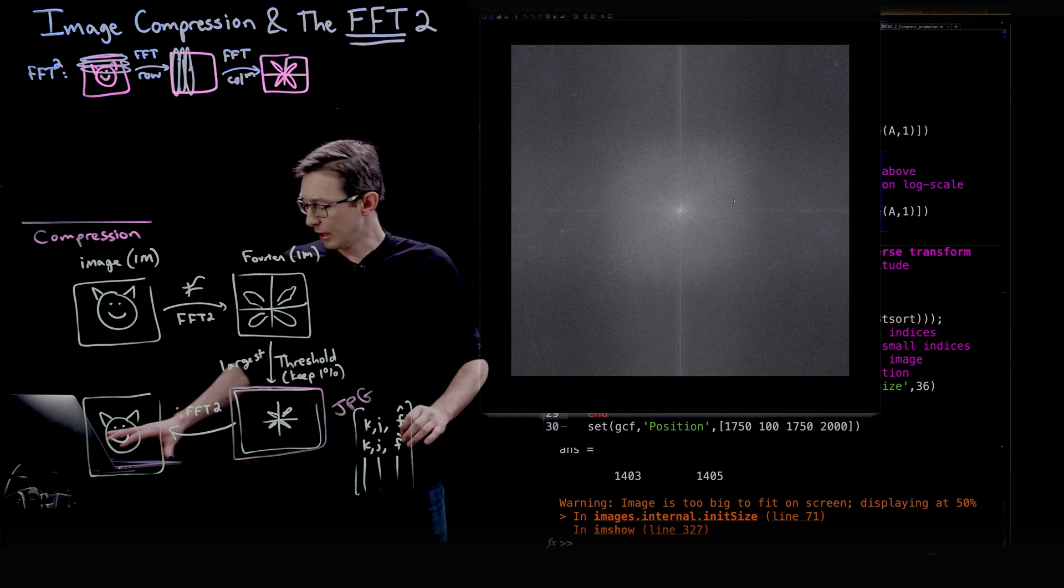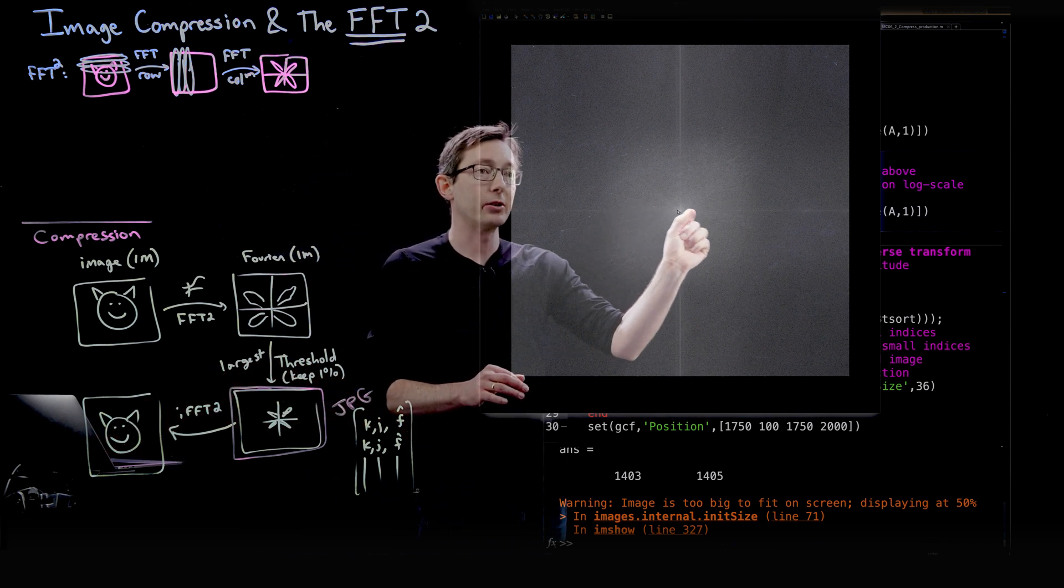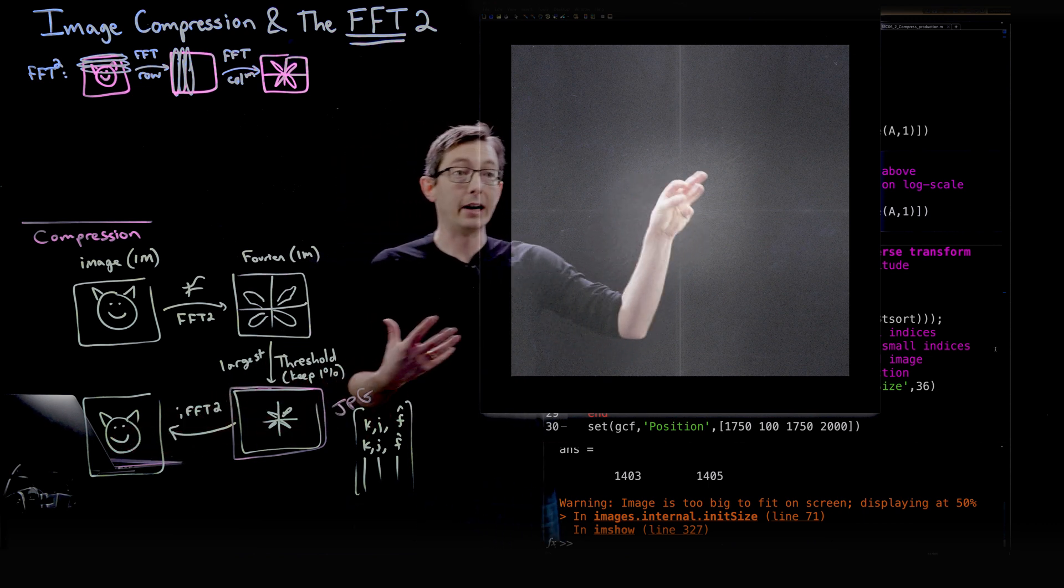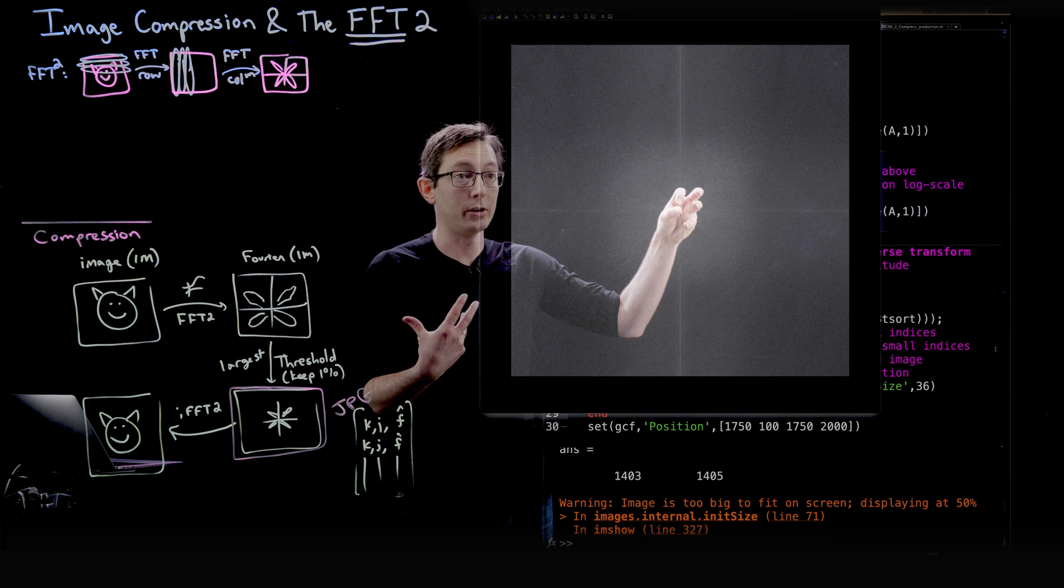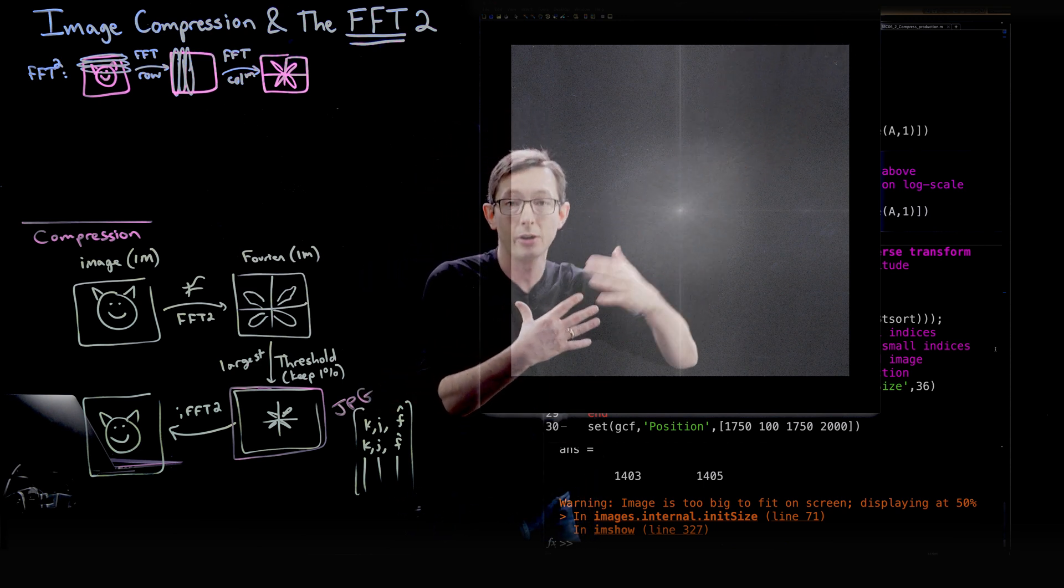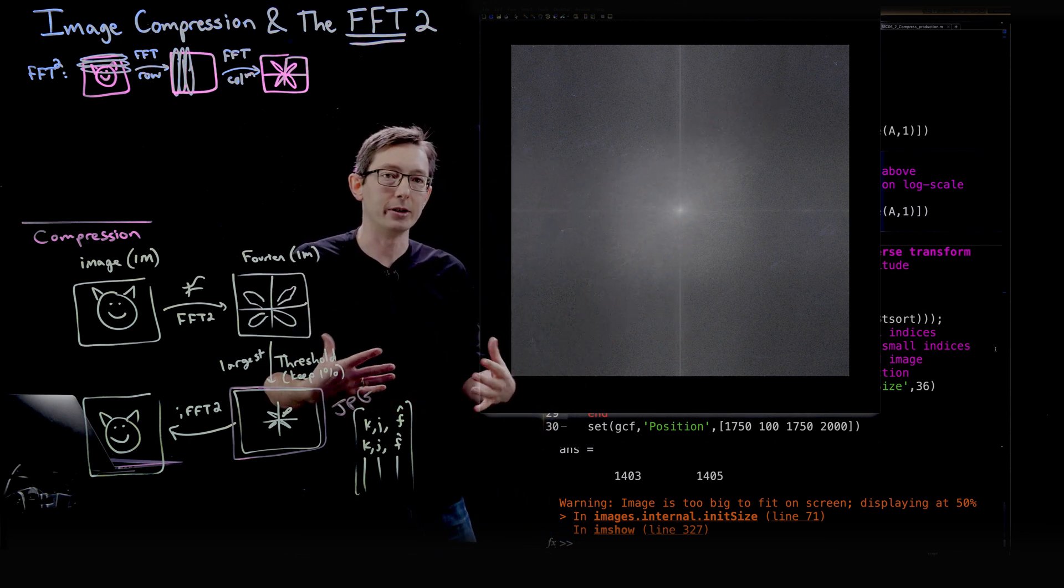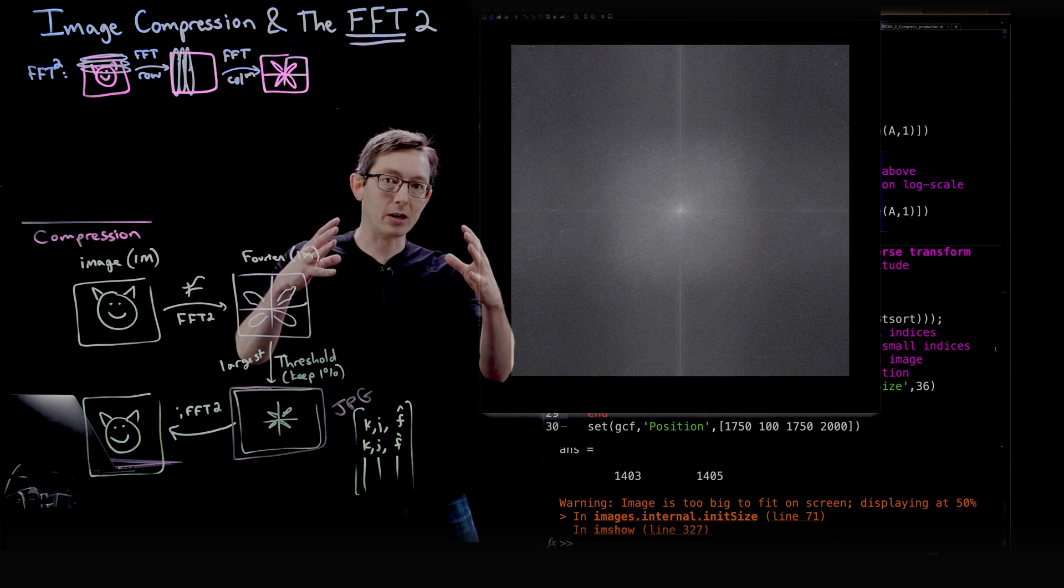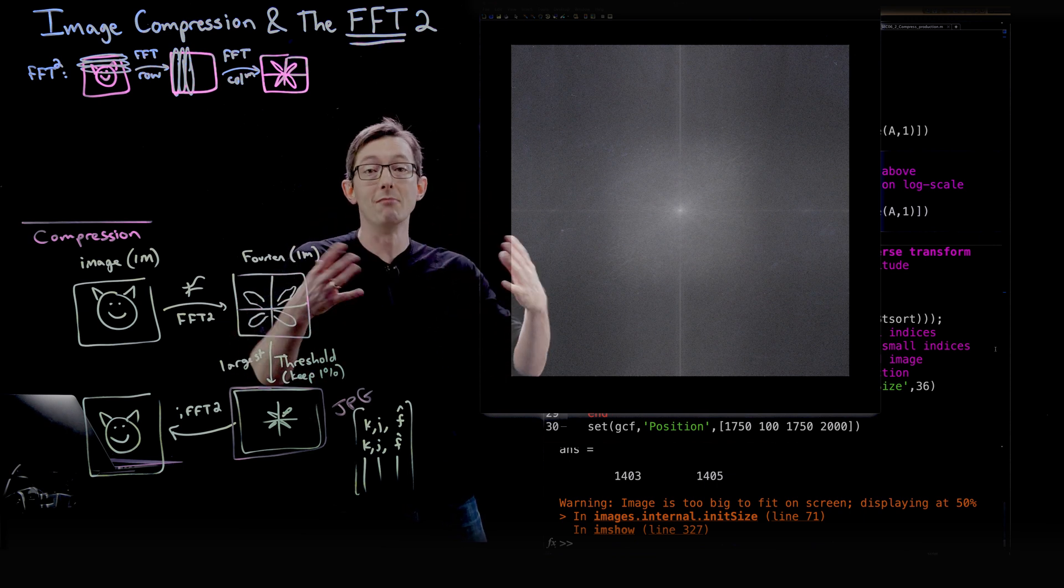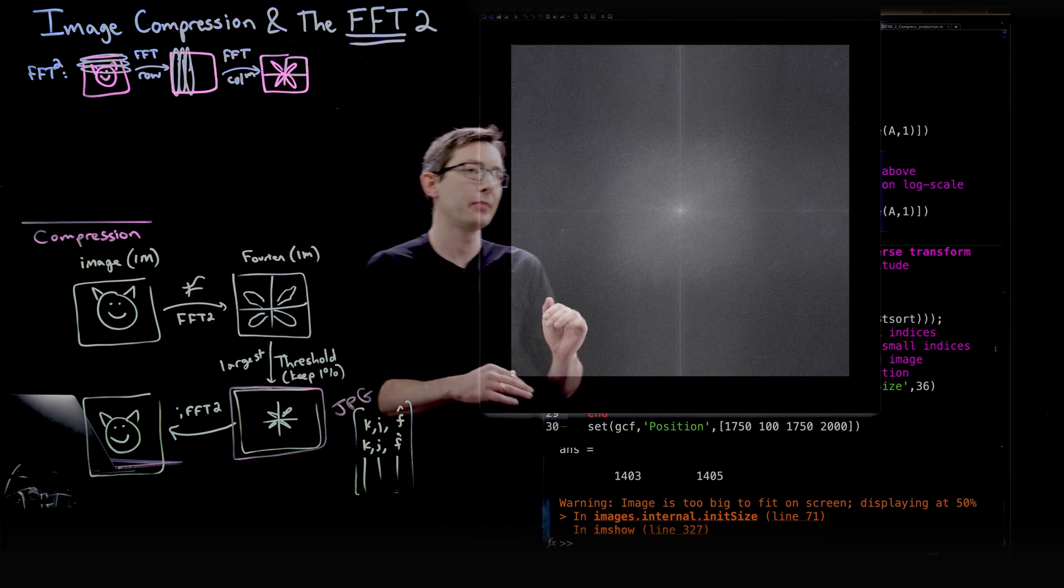What you see here is kind of in the origin, this is where the lowest frequency components are. It's the brightest, kind of the highest magnitude values in the origin. And then they kind of decay and get smaller and smaller and smaller as you go to higher and higher and higher frequencies, which is consistent with our intuition that lower frequency modes have more energy in images. That's generally true.